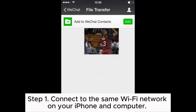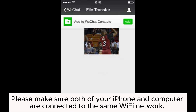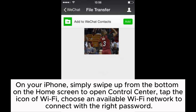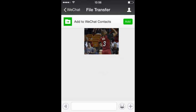Step 1. Connect to the same Wi-Fi network on your iPhone and computer. Please make sure both devices are connected to the same Wi-Fi network. On your iPhone, swipe up from the bottom on the home screen to open Control Center, tap the Wi-Fi icon, and choose an available Wi-Fi network with the correct password.